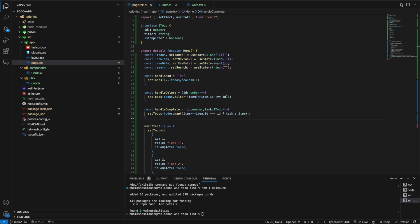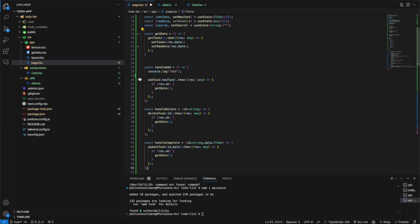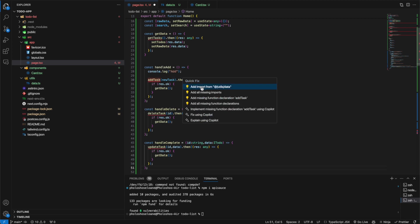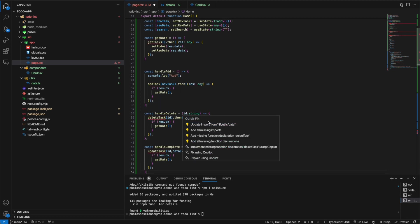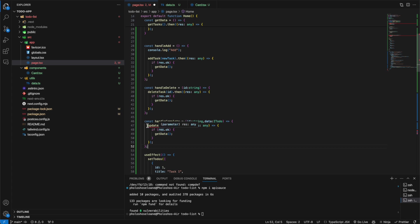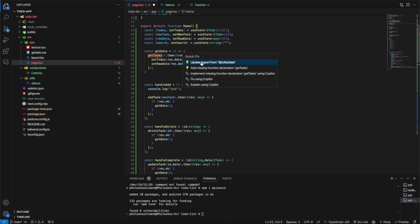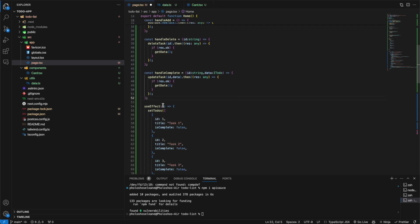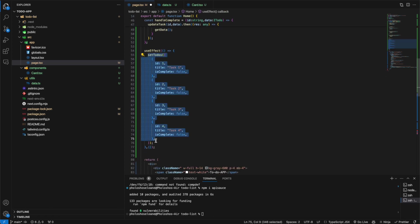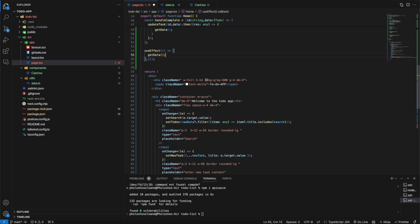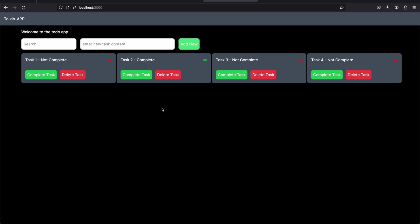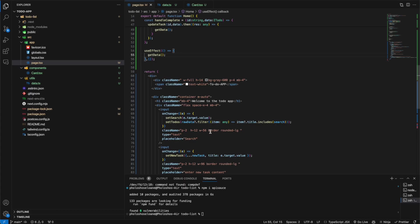Now in our React component, we import addTask, deleteTask, updateTask, and getTasks from the data file. In the useEffect we no longer use hardcoded values — instead we call getData. Let's test how our app works. On refresh, the to-dos are now empty because they come from the database, which is currently empty. We add a null check with an optional chaining question mark just in case.